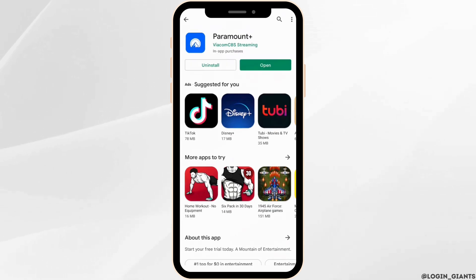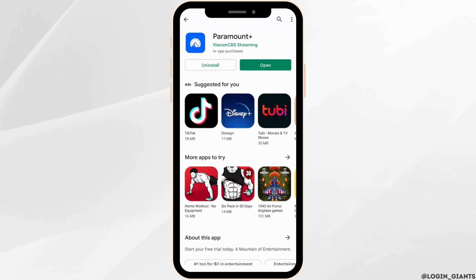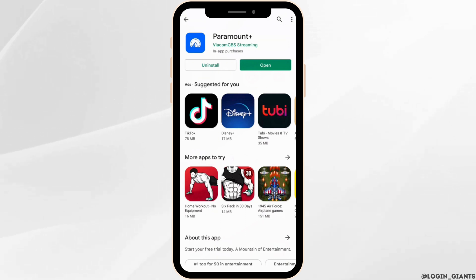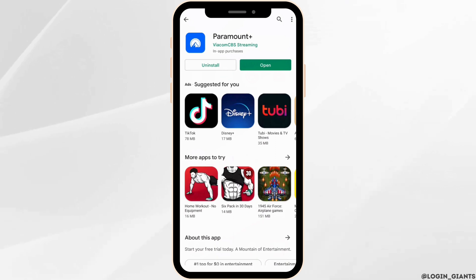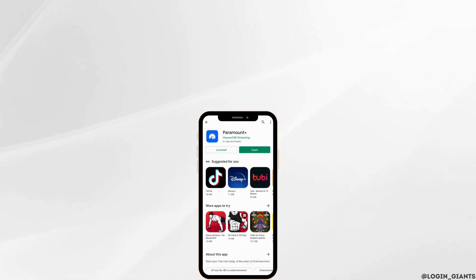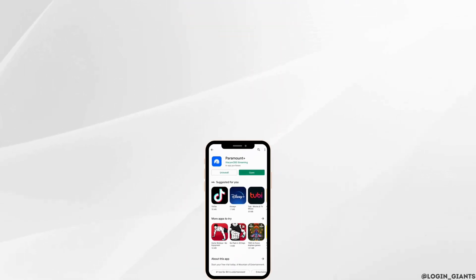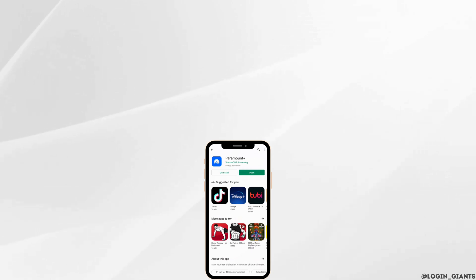After that, you will be good to go. So that's all for today and this is simply how you can fix the Paramount Plus app not available in your country. Make sure to smash the like button and consider subscribing if you found this video helpful. We'll see you in the next one. Thank you.